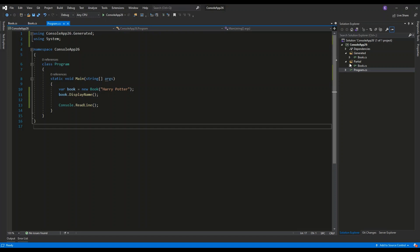Partial classes are not that commonly used, but you can encounter them while using generated code. Let's see an example.